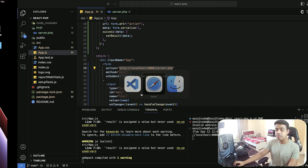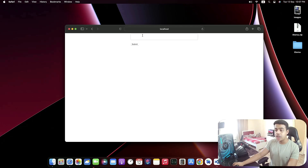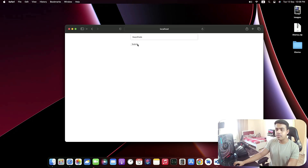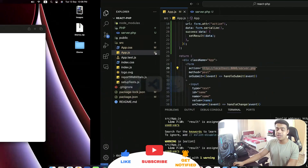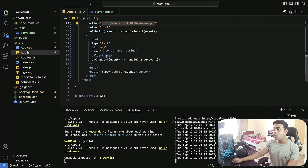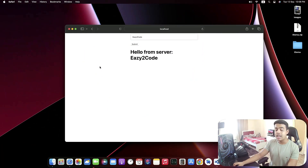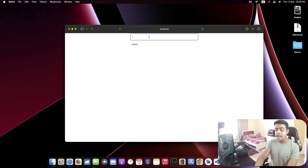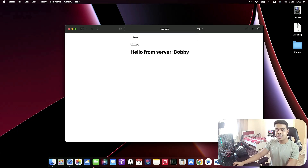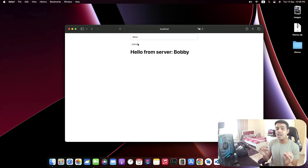Now let's test our application. Here is my React tab — I'll give it a refresh. I'll enter my name — let's go with easy to go — and now let me click on submit. I'm not able to see the result. That is a simple mistake I made inside my React application. When my form ends, I need to create an h1 tag to display my result state variable. After refreshing, I can see my username being displayed. For a good example, let's go with Bobby — that is my nickname — and as you can see: hello from server Bobby. That's it!